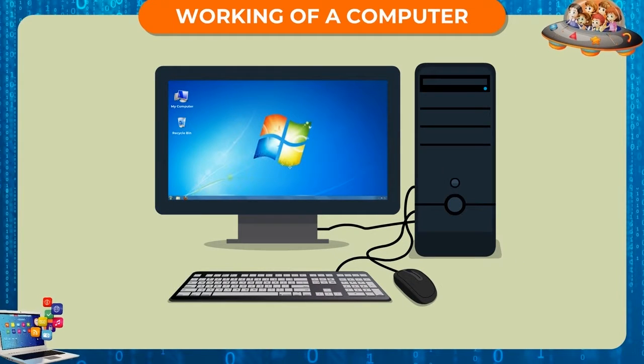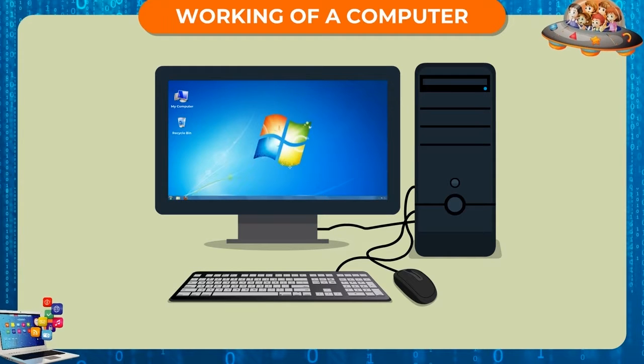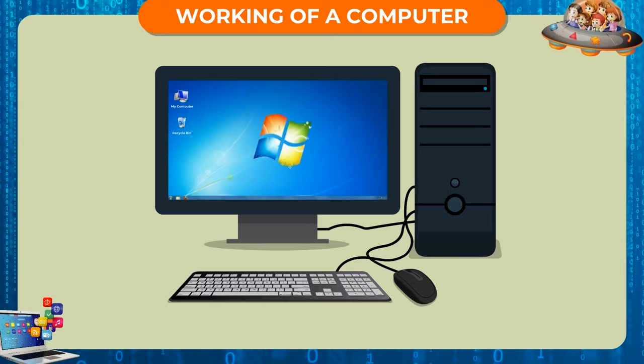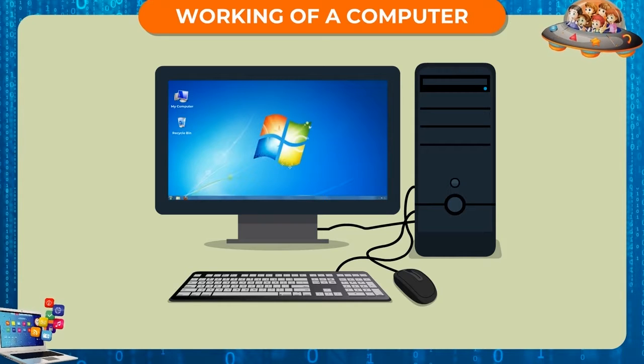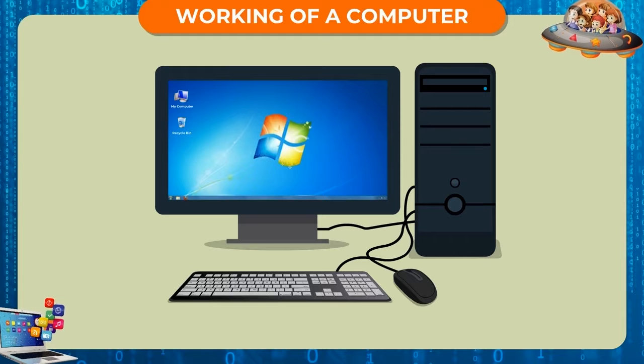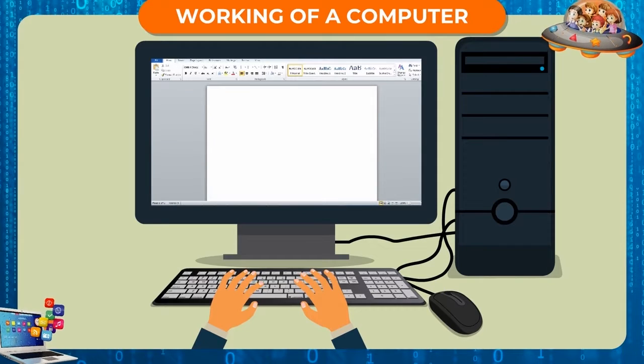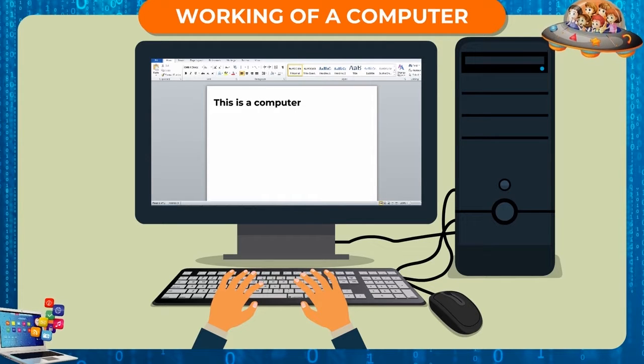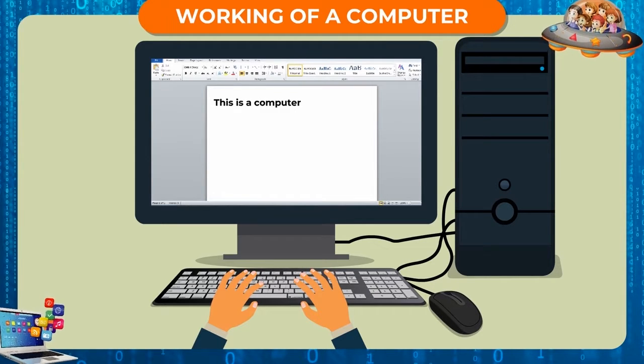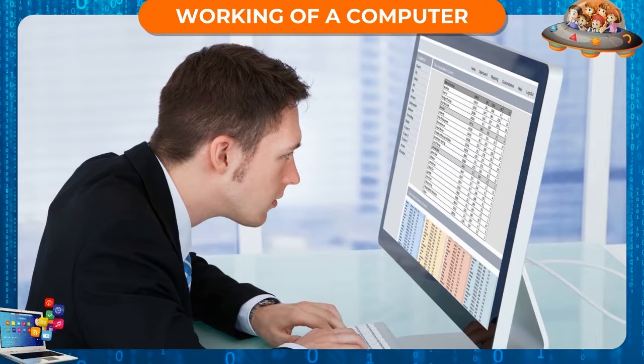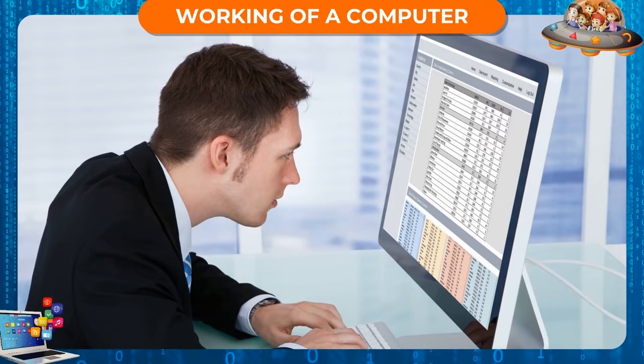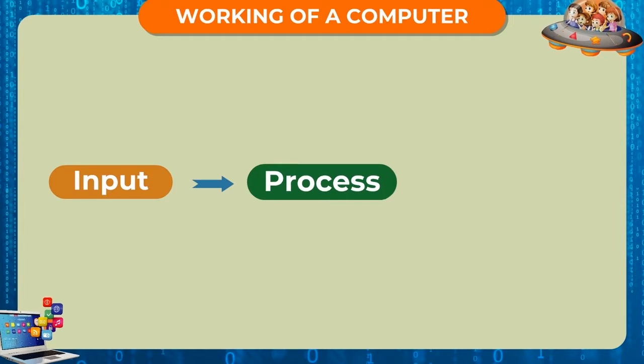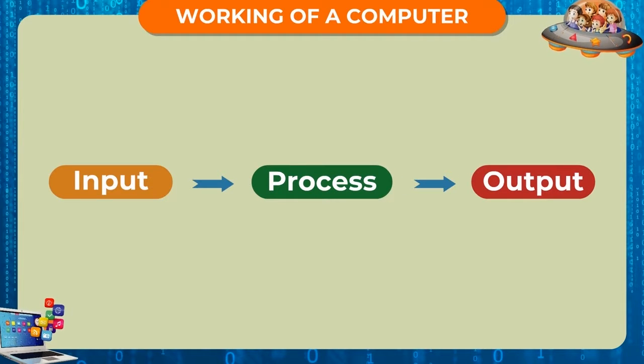Working of a computer. When we instruct the computer to do a task, its various parts work in coordination with each other to give us a desired result. It receives instructions, analyzes and calculates them, and delivers solutions. Working of a computer also takes place in three steps: Input, Process, Output.